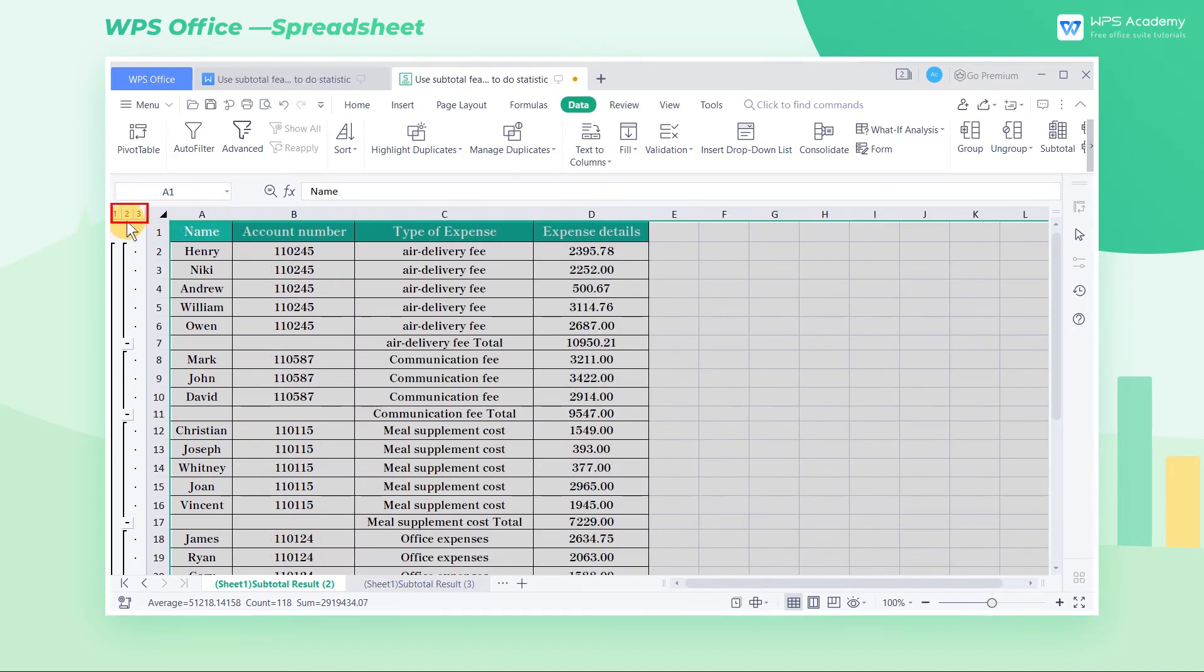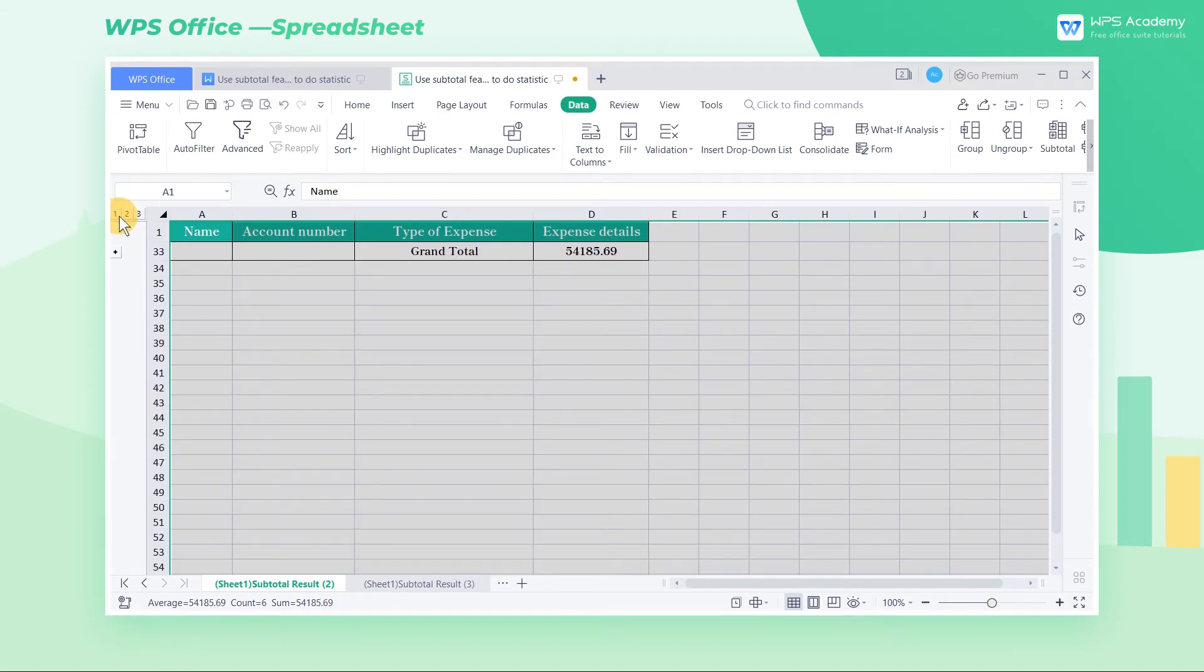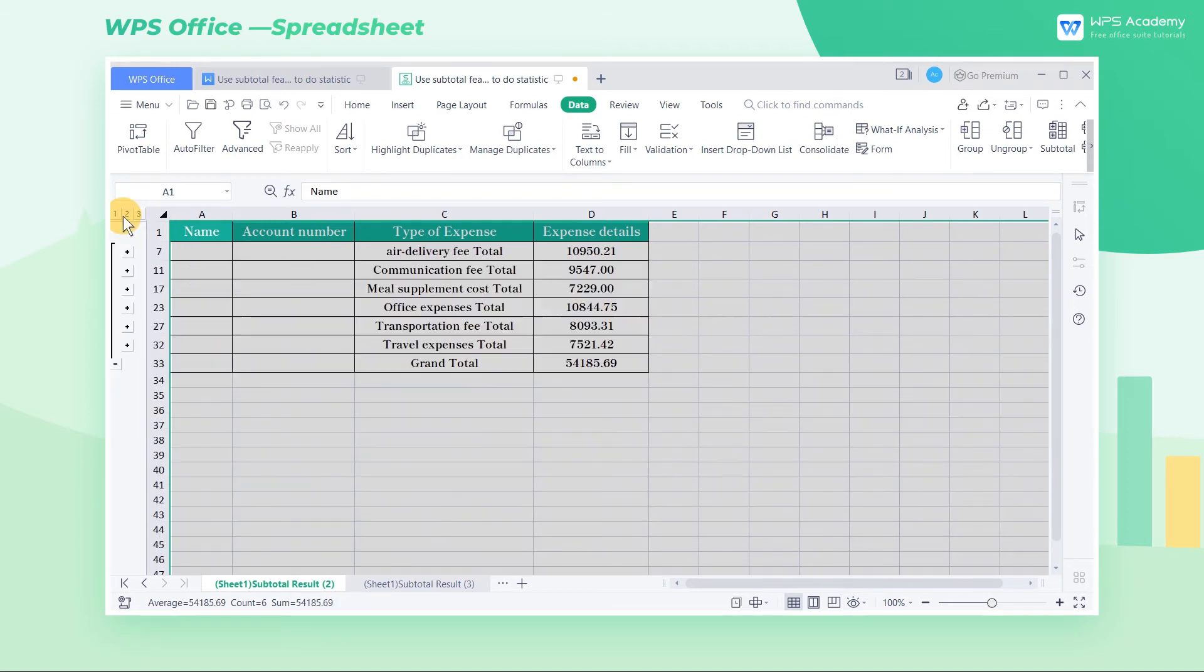Here is a serial number in the upper left corner of the worksheet. Click the serial number in the upper left corner of the worksheet, and we can expand the corresponding classification data.